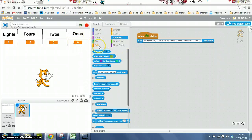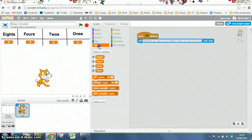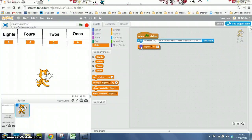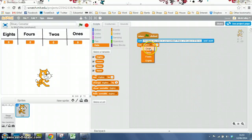So we go to data, and we put set, and we change that from eights to ones.